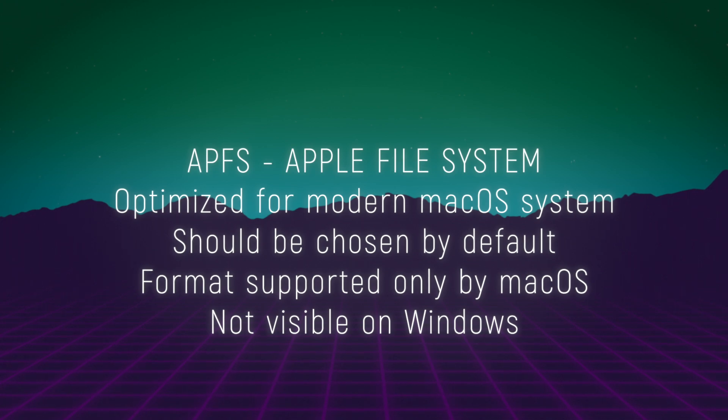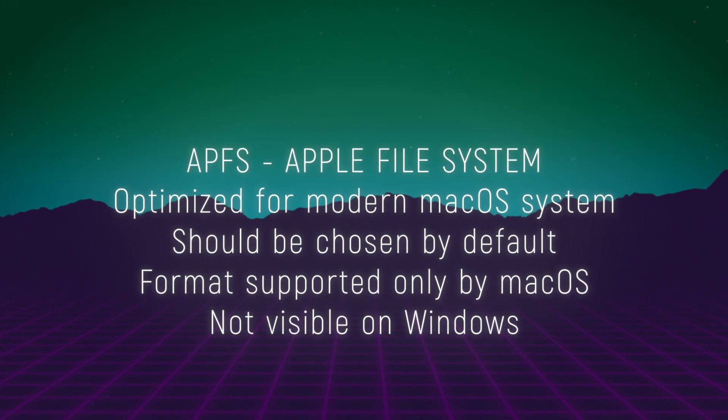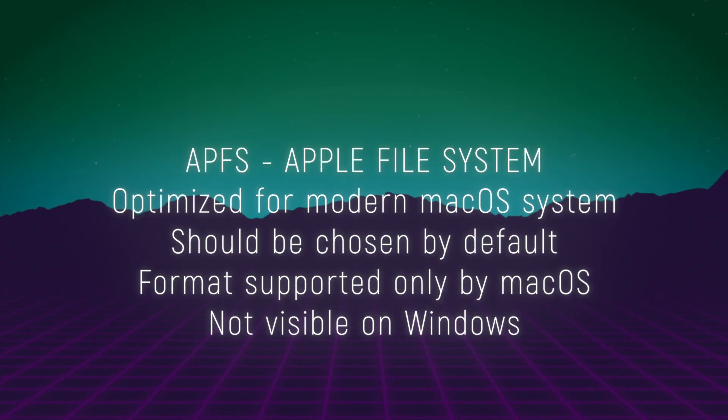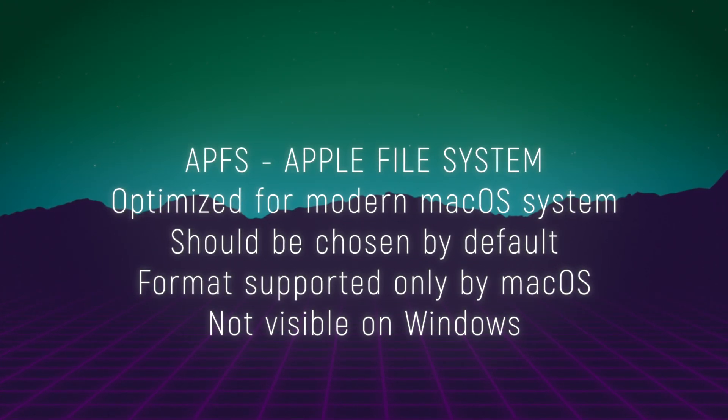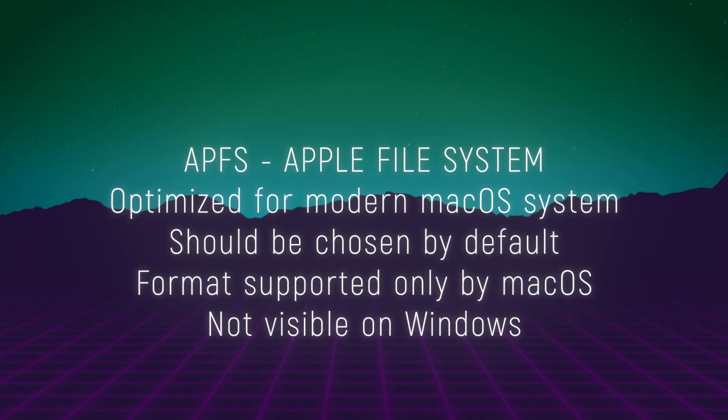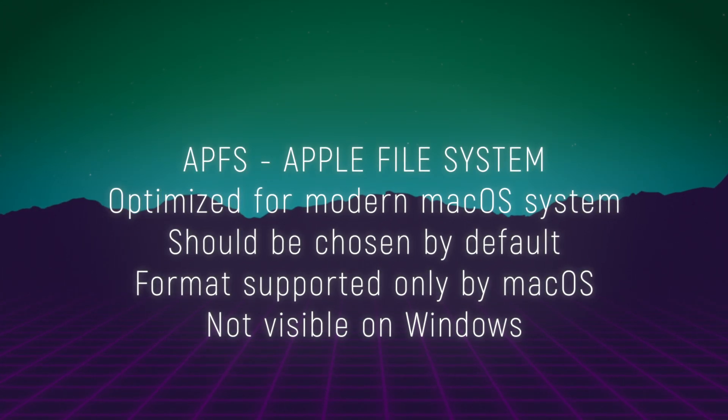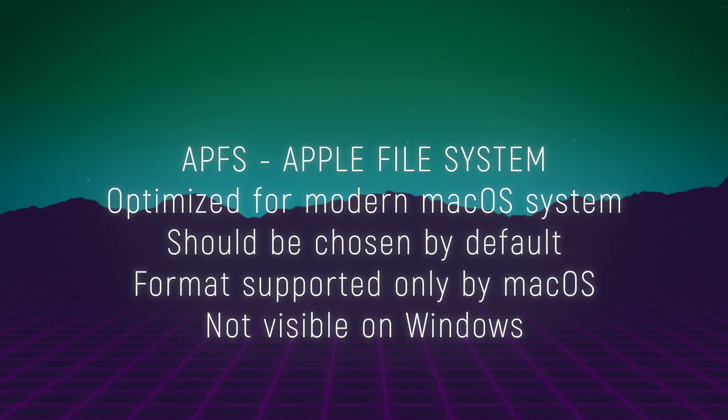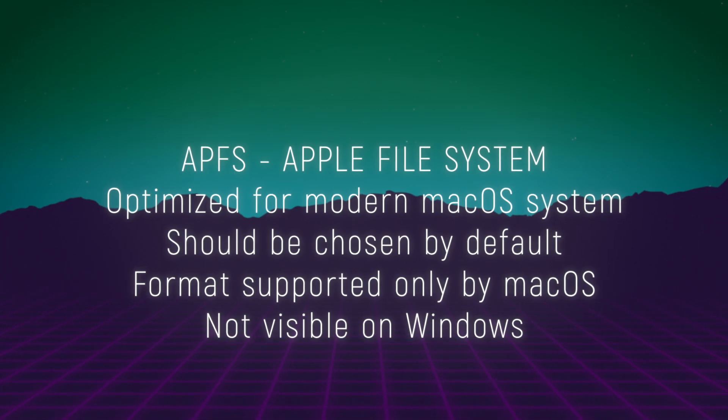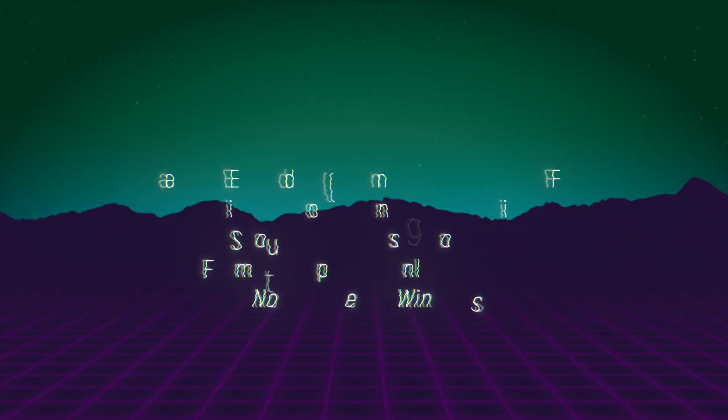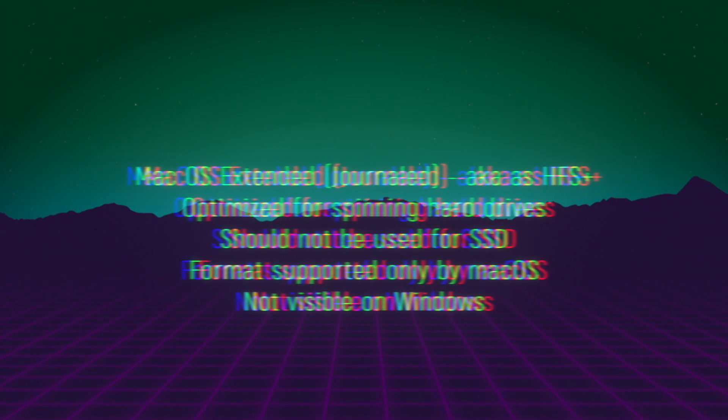I recommend using this format by default for macOS. This is the newest and the best file system made by Apple for their computers. If you will format an external drive in APFS it will not be visible on Windows. This format is visible only by macOS computers.